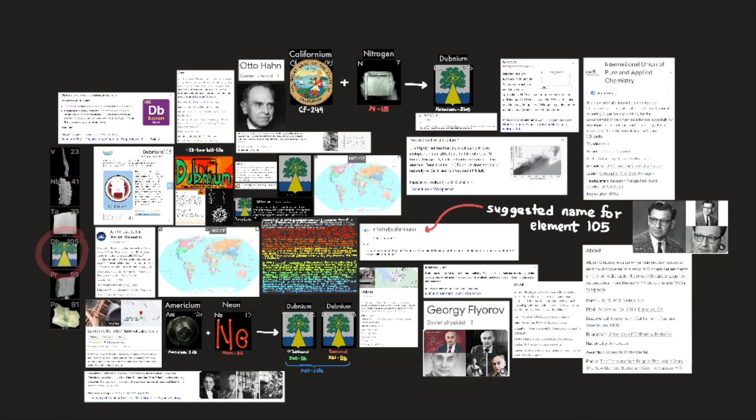Hello everyone, welcome back! Today we're going to talk about element number 105, Dubnium. Dubnium, symbol Db, is an artificially produced radioactive transuranium element in group Vb of the periodic table. Atomic number 105.